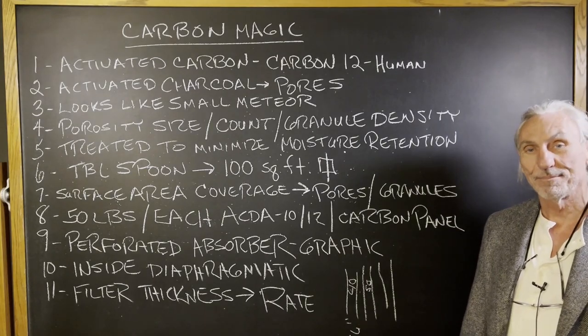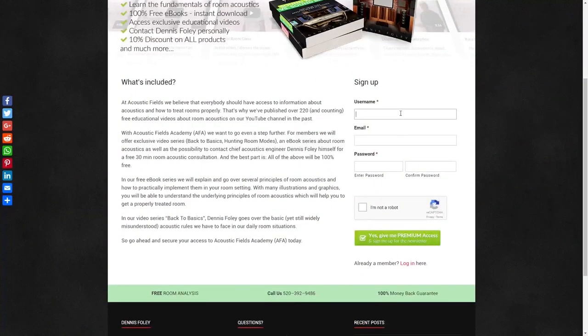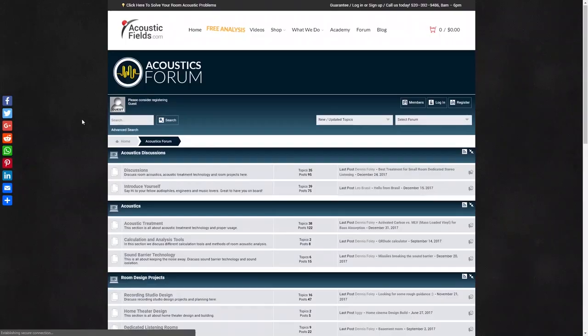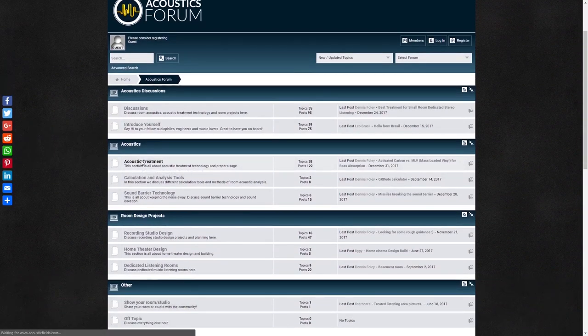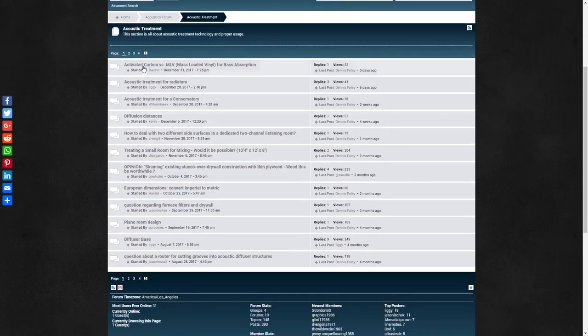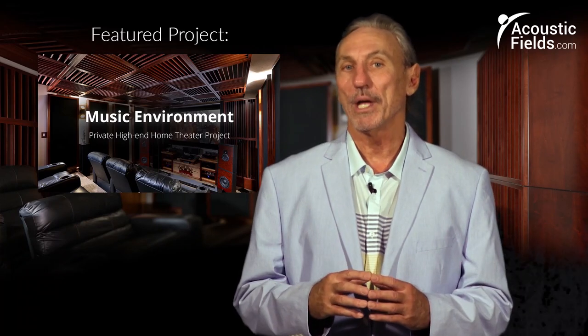So, carbon magic — it's what we manufacture for our diaphragmatic absorption in the ACDA 10, 12, and the carbon panel. Hope this helps. And don't forget about our forum. We've started a forum on our website where people ask questions and I check in every couple of days. There's an interchange between people and we'll give you real answers on a regular basis.